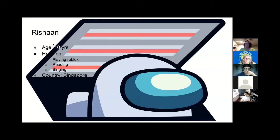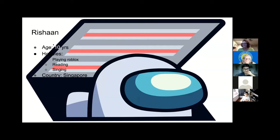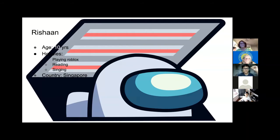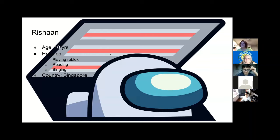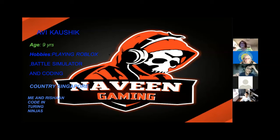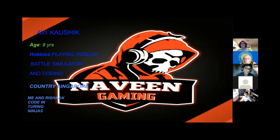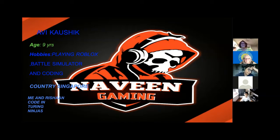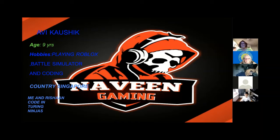I am Rashaan. I'm 10 years old. I like playing Roblox, reading, and singing. I live in the country Singapore. My name is Avik Kaushik. My age is nine years old. My hobbies are playing Roblox and Metal Simulator and coding. I am currently living in Singapore. Me and Rashaan code together.